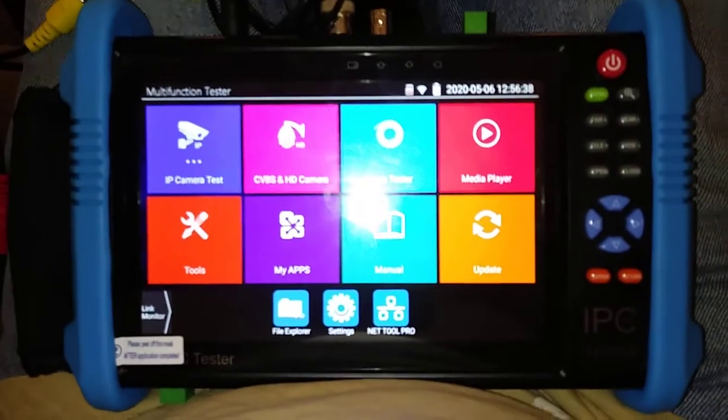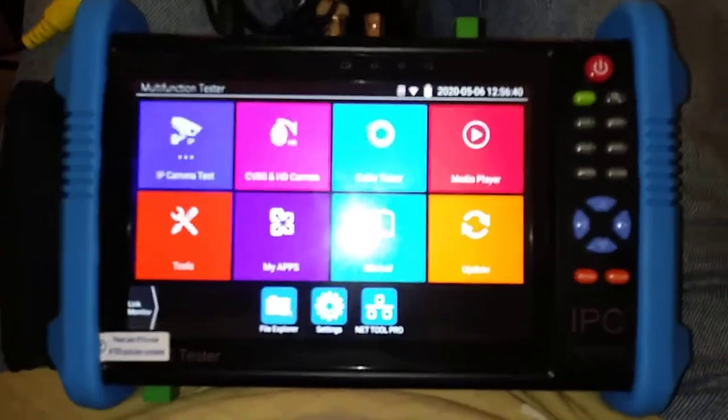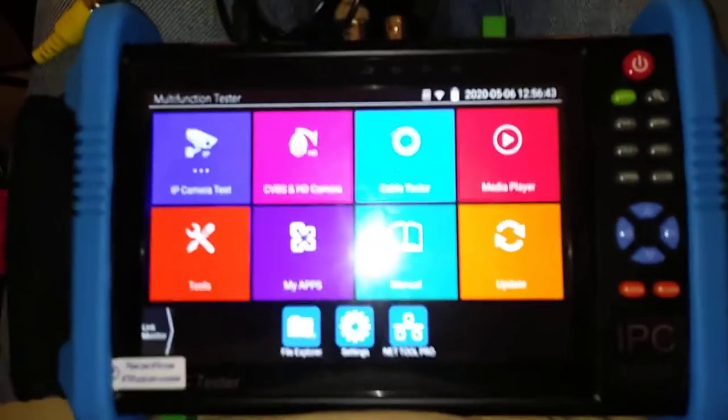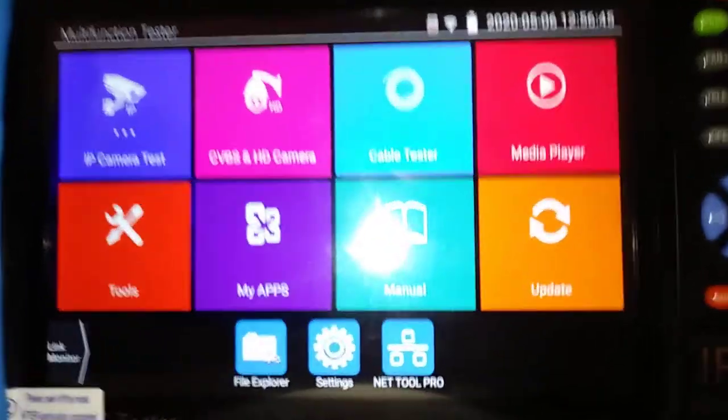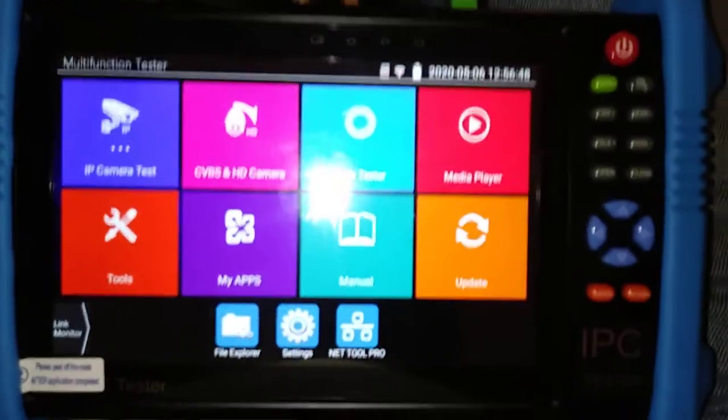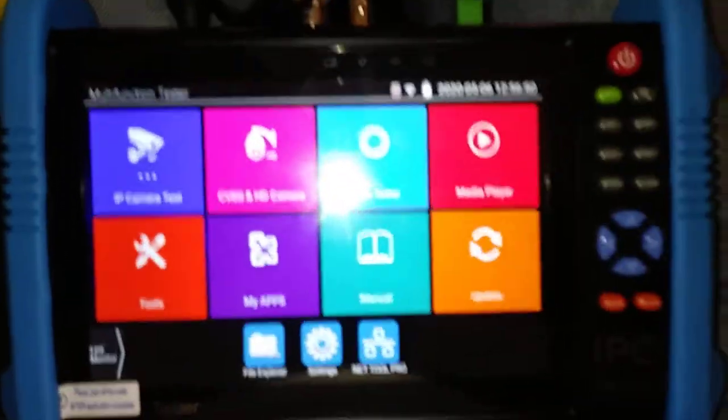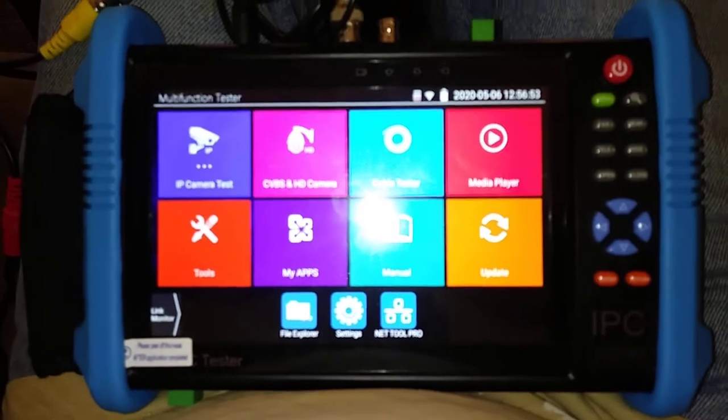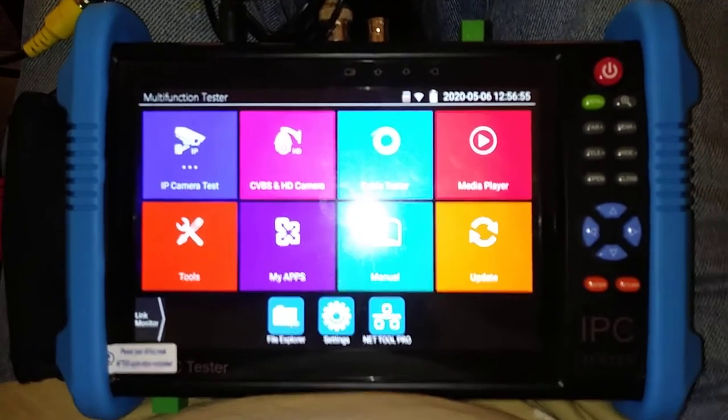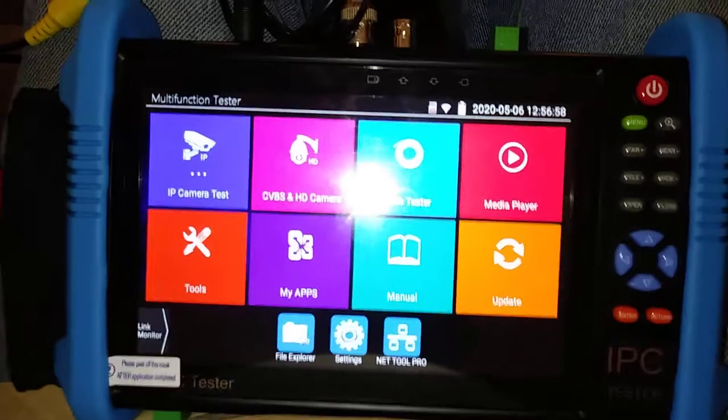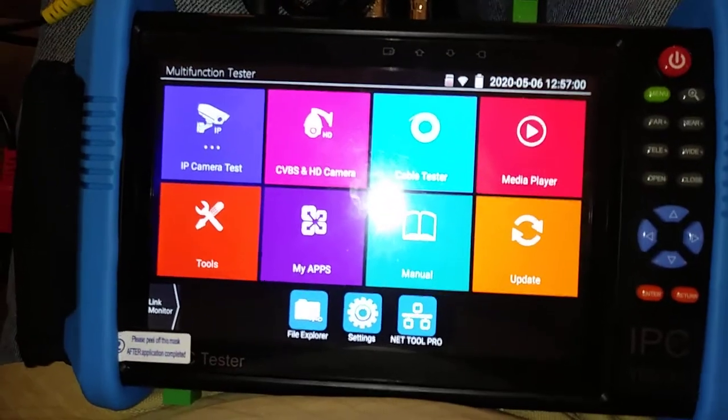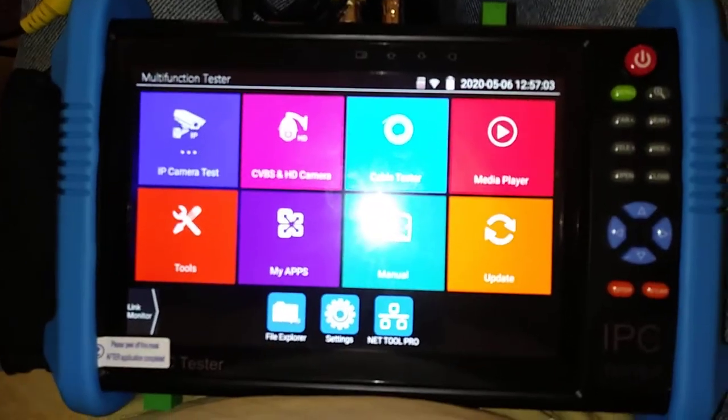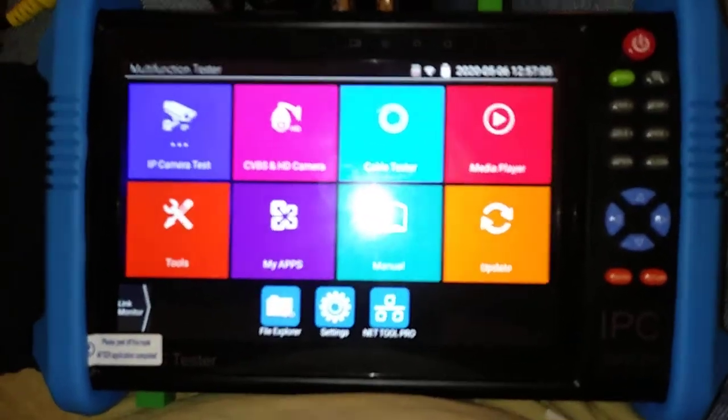The following is a video on the CZ Multifunction IPC Tester having to do with CVBS and HD camera viewing. The interesting thing about this particular setup is that it actually tests PTZ functions from this tester.